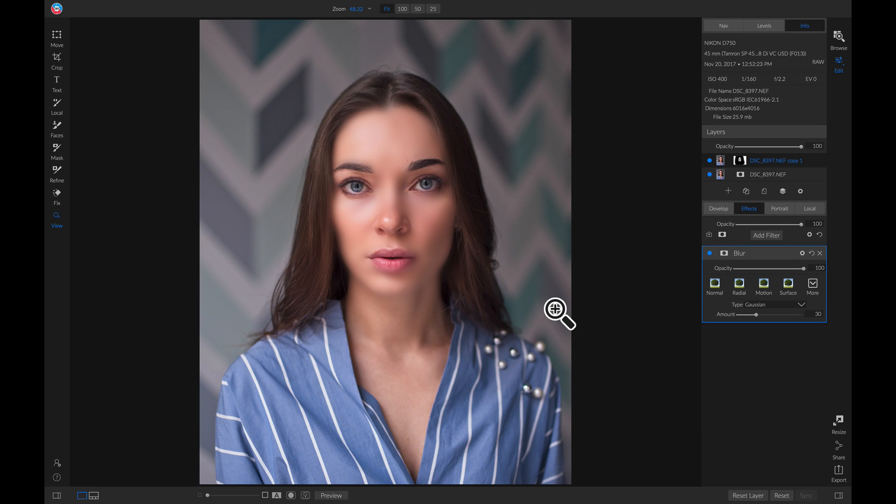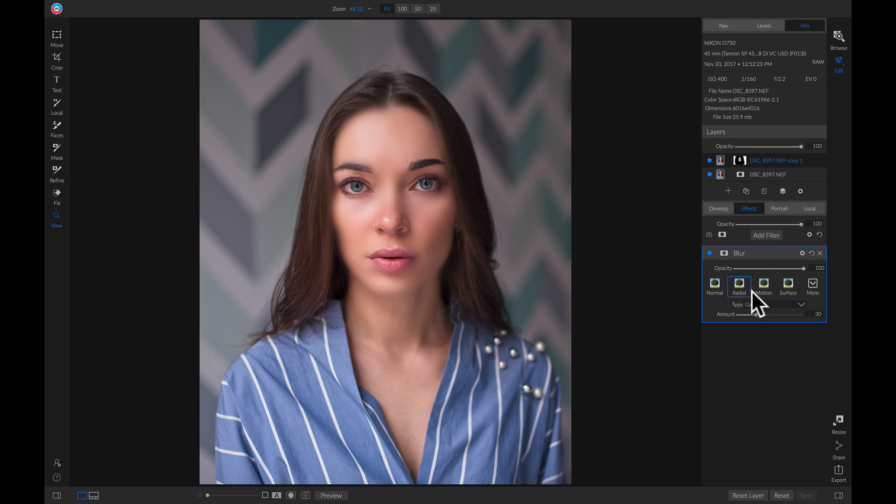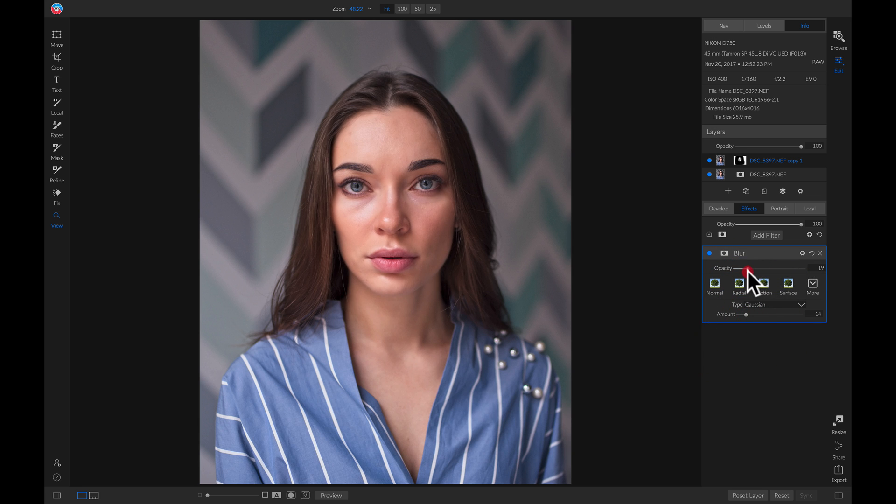You'll notice that it applies a nice amount of blur to her face right here. So let's go into this blur filter and we'll just pull down on the amount quite a bit. And then we'll pull down on the opacity of our filter until we have a nice natural smoothing of the skin.